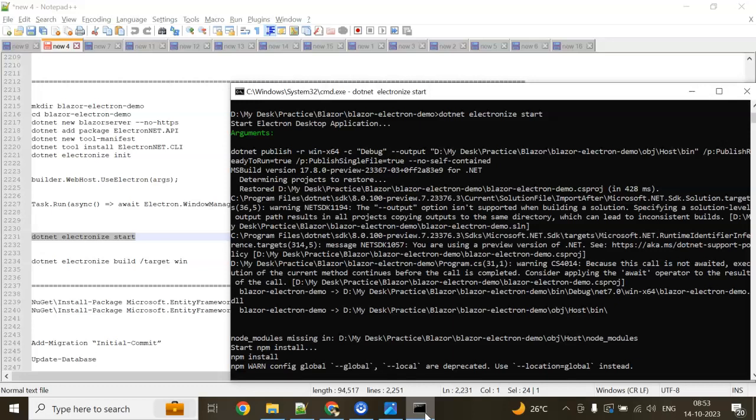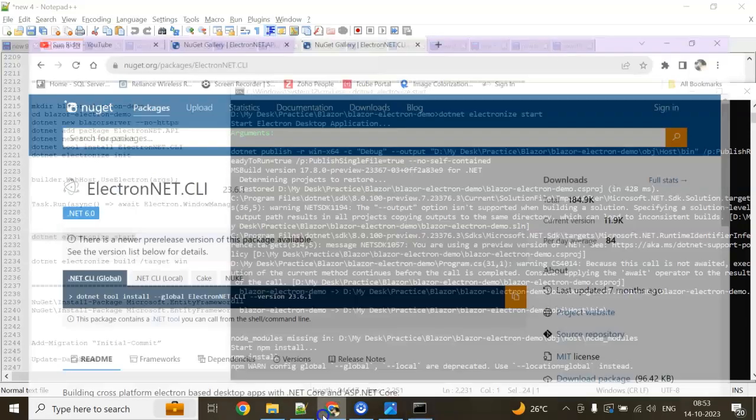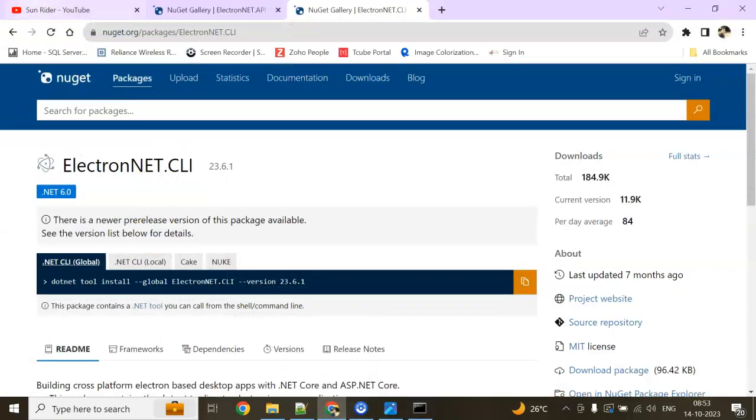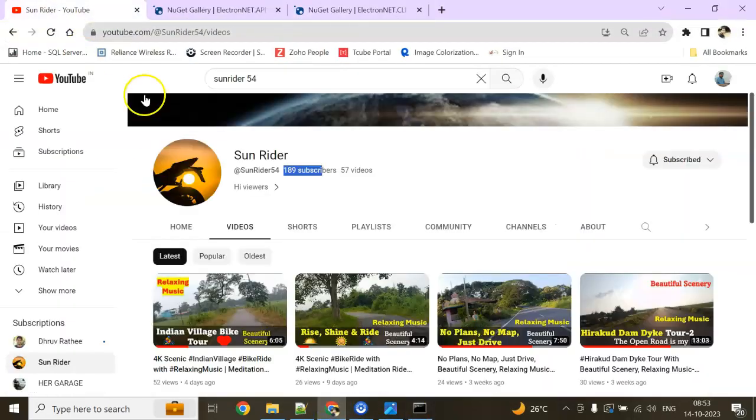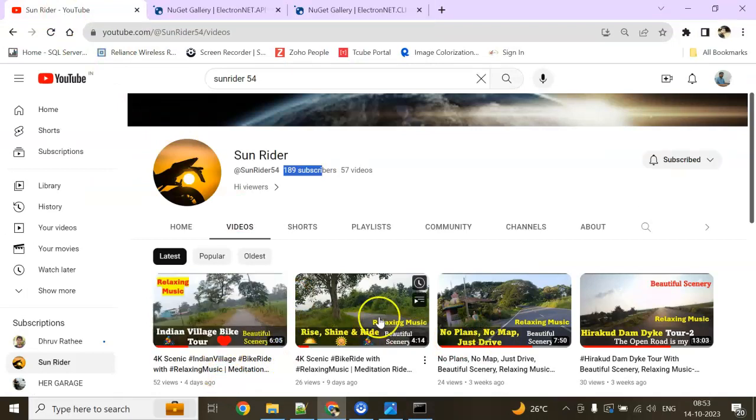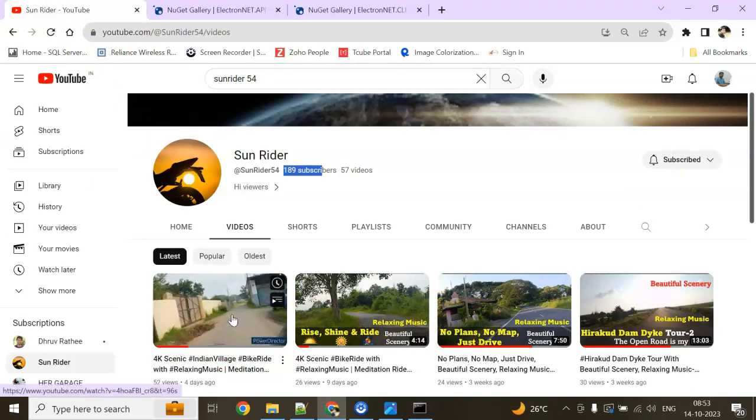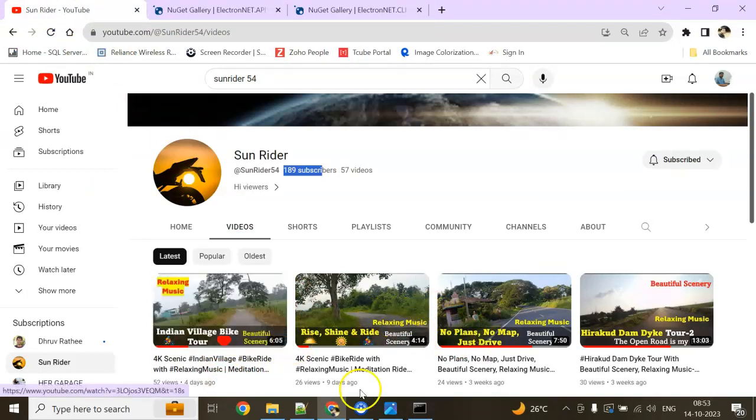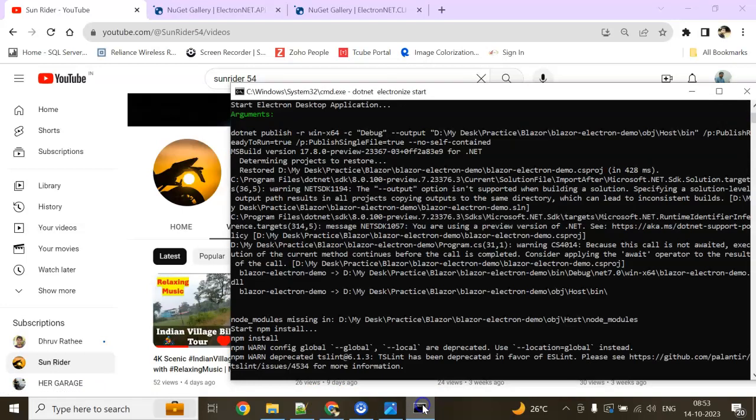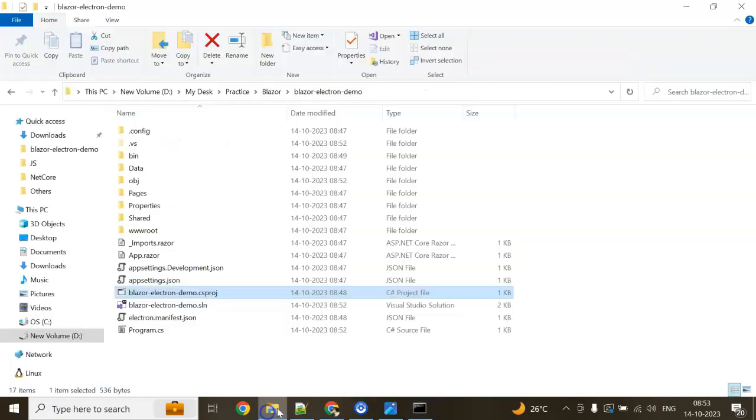While waiting, please subscribe to both my channels—my current channel and Sunrider. You'll find so many 4K videos. It's taking time. Electronize is starting now.